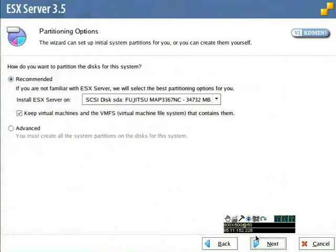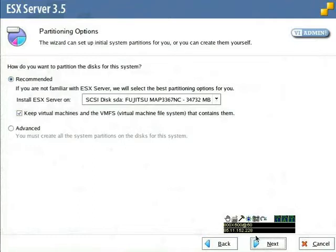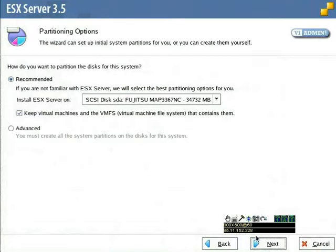If we'd like, we can select which disk we would like our ESX operating system to be installed on, and we can also use the recommended partitions if we'd like. This is the best option because it gives you the option to modify the partitions later. The installer will examine all LUNs it can see, not only on the local controller, but out on the SAN as well.